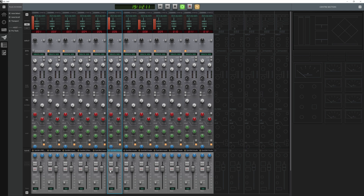Now, the solo and cut buttons don't work on PC for some reason — I don't know if it's a bug on their end. But you do have the ability to hit stop and play, and you can mix through here as well. If you want to use the dynamics, you can use the dynamics.